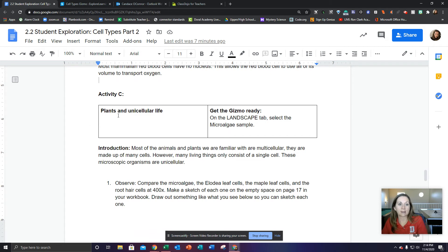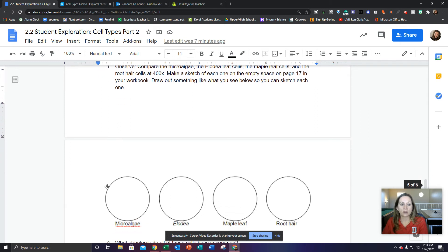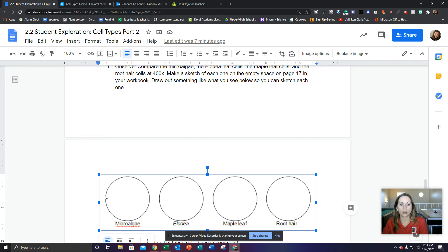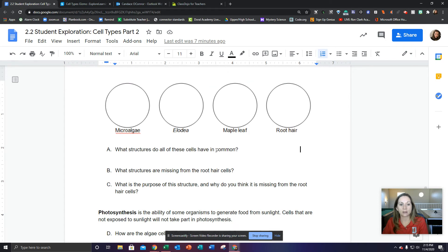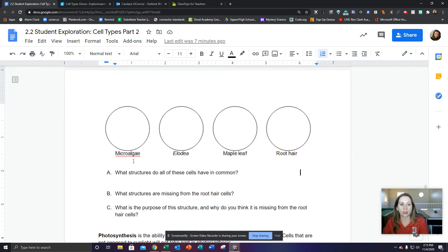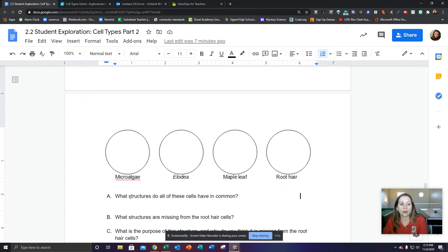Finally, you're going to do plants and unicellular life. Go to the microscope tab and select the micro algae sample. For this part, you don't need to draw these in your document — I know you can't draw in here — so draw them on paper, make a sketch for yourself, because then you can compare your sketches to answer the three questions: what did they all have in common?